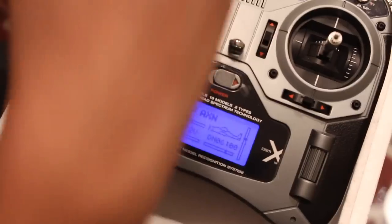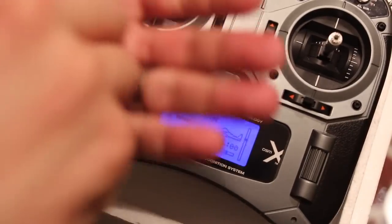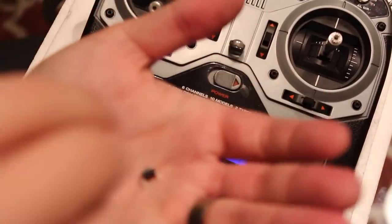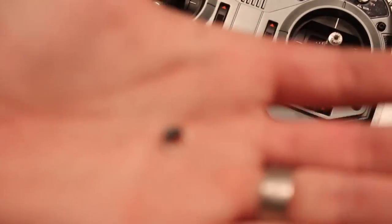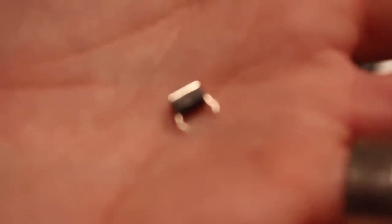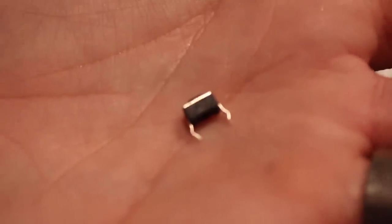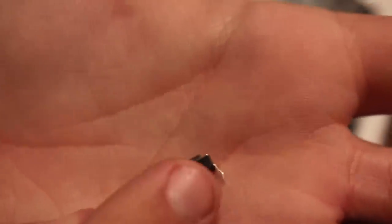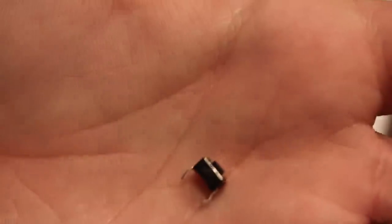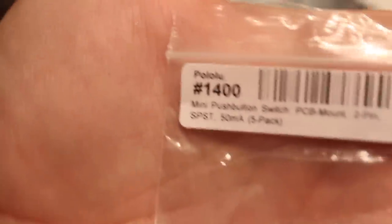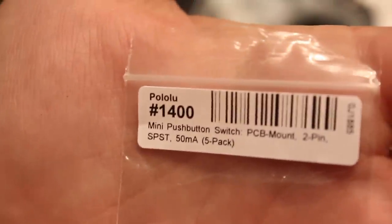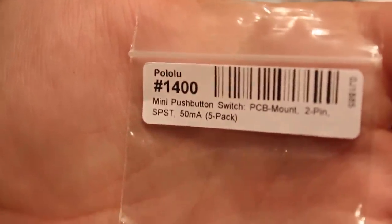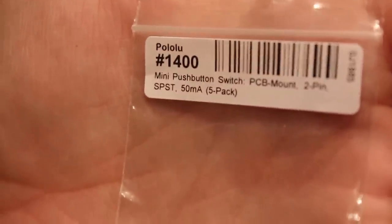It looks like something like that little guy. And where I got this switch is from a company called Polalu.